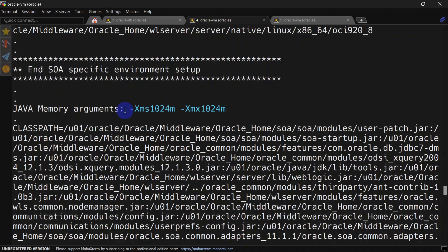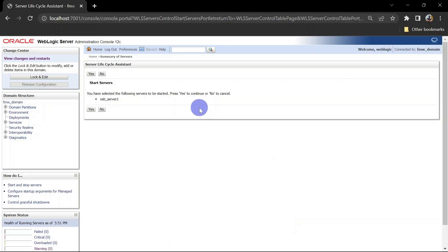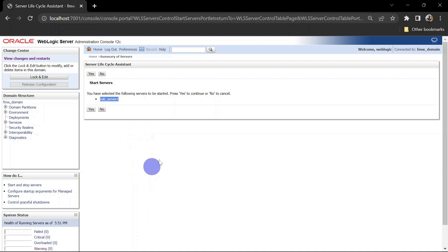After saving and restarting the server, you can see the Java memory argument is now set to 1 GB instead of 1.5 GB. Now let us start the managed server and observe its JVM size — it should be similar to what we have for the admin server.